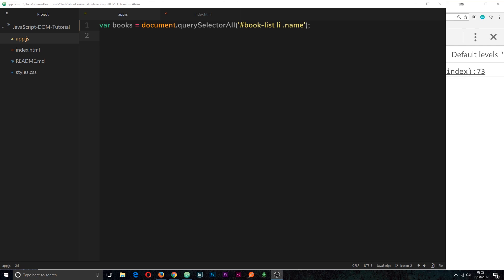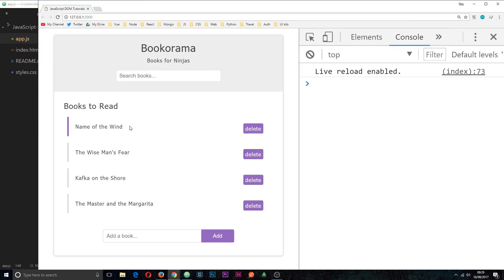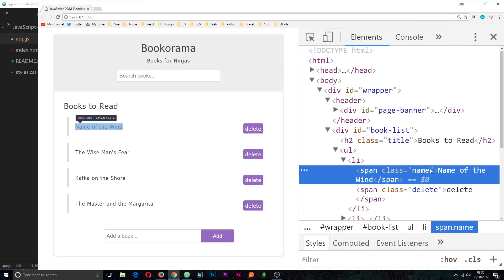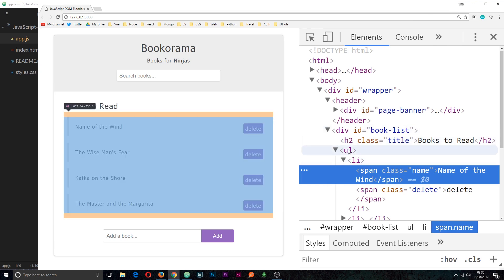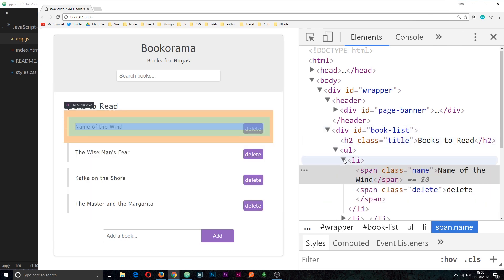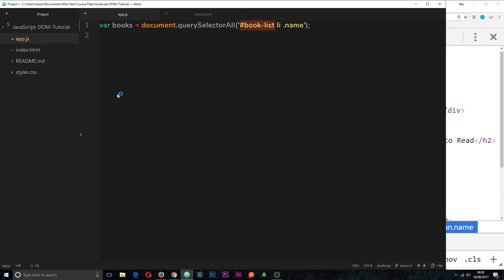In the last tutorial I showed you how to use two different methods to query the DOM — querySelector and querySelectorAll. We're using querySelectorAll here to grab all the elements which have a class of 'name' that are inside an li tag inside the book list id. If we inspect the elements we can see there are four of those spans with a class of 'name', one inside each li tag, and they're all stored in a variable called 'books'.